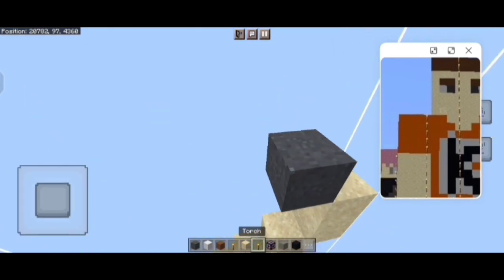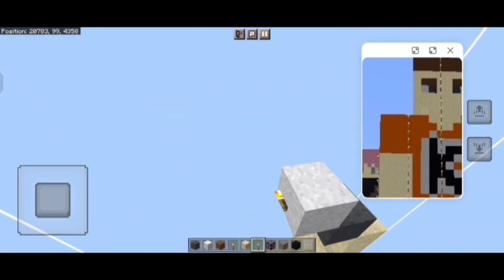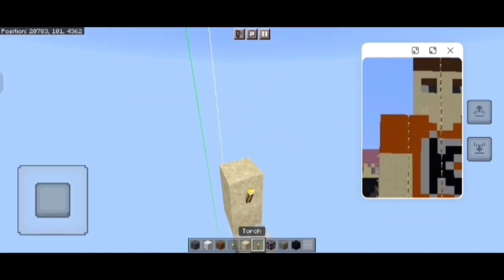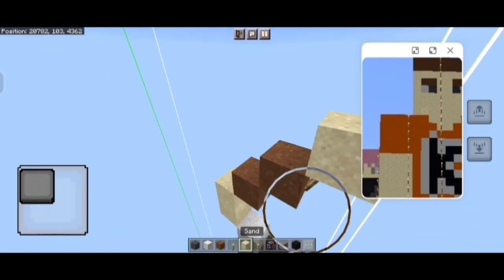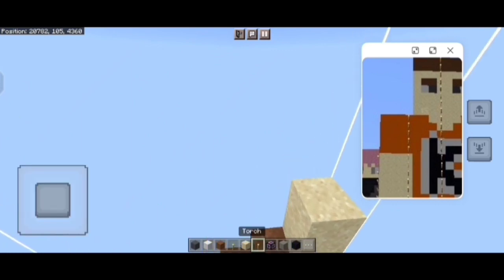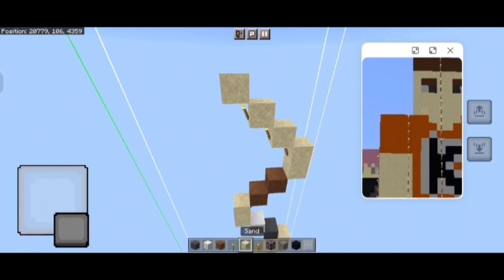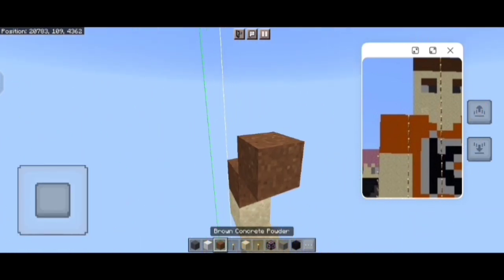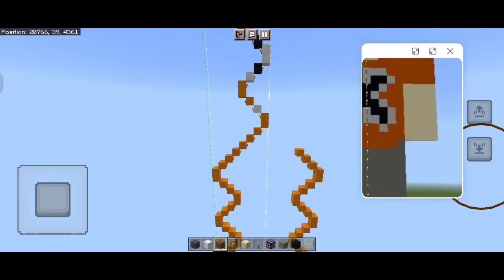Then a sand block followed by grey, white concrete powder and a sand block, followed by 2 brown concrete powder. Then place 4 sand blocks like this, then place 8 brown concrete powder like this. The left part has finally completed.